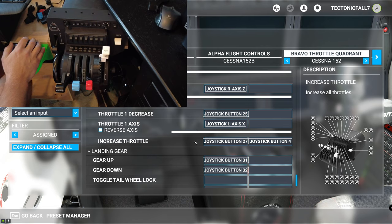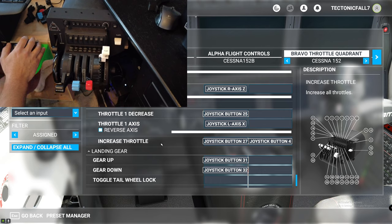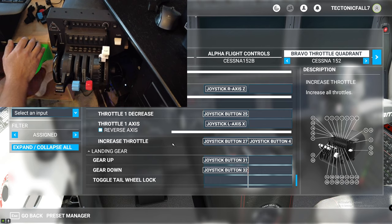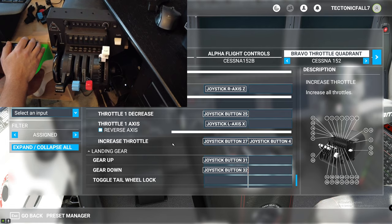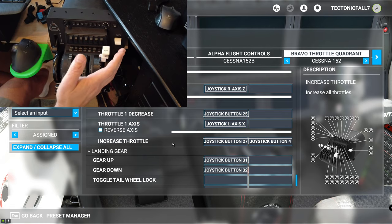Now the next thing that you're going to set up, and this is what's going to actually get it to go, you need to set up this, which is increase throttle. Now this has to be on a button, something that you can press fairly quickly.